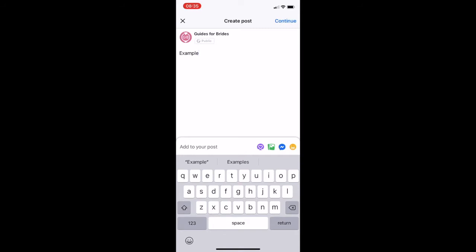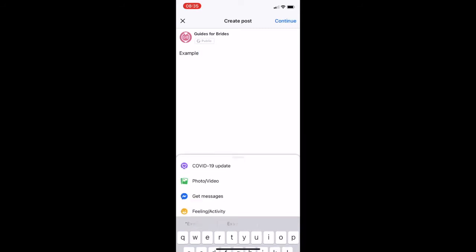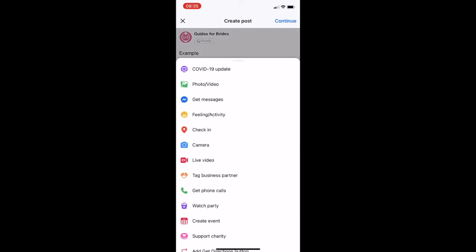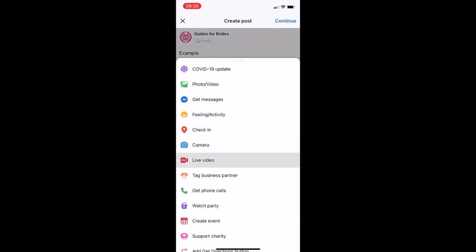I'm just going to type 'example' in there. As you'll see, all of those options at the bottom disappear, but that's no problem — just press 'add to your post' and live video comes up just there.